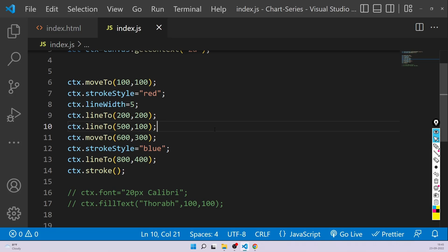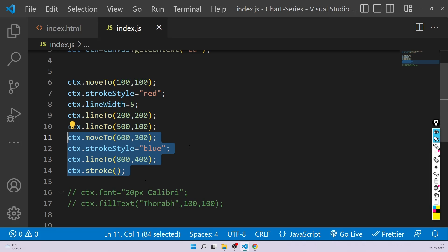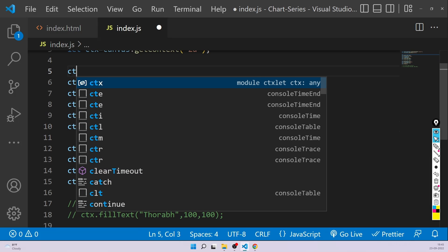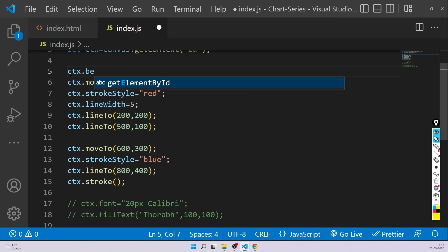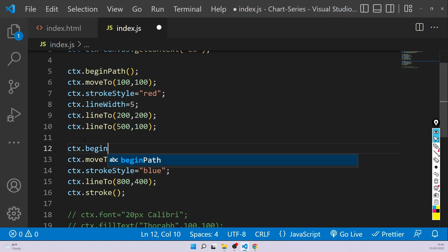So in this case what we have to do is divide this into two different paths. We have to tell canvas to consider these things in a different path. So we create two containers. We can go here and say ctx.beginPath(). Here I'm starting a new path — even if you don't put it there it's fine, because by default the path starts. And then here I'm telling canvas I am starting a new path.